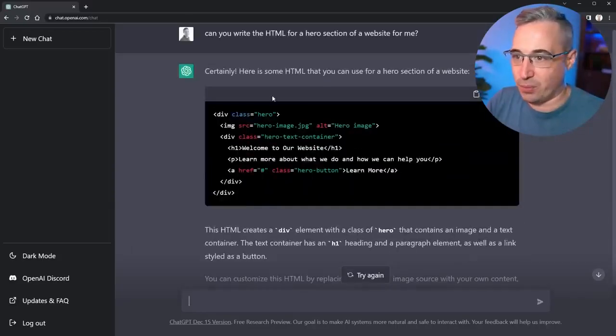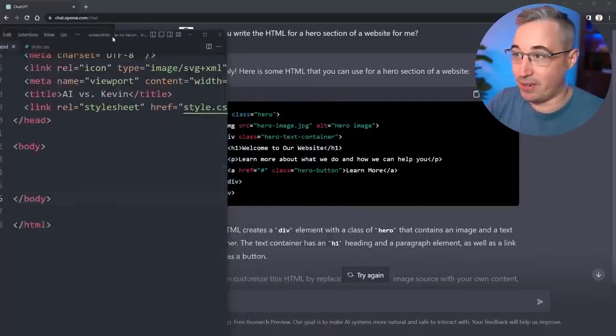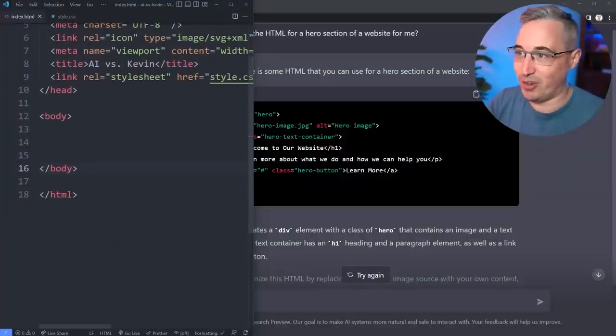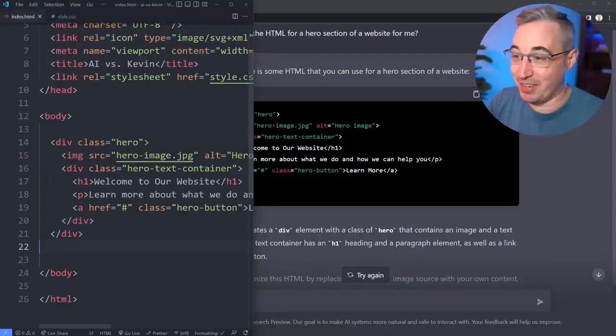All righty there, so there's the HTML. Let's copy this code. What I've already done is I've actually fired up VS Code already. I'm ready to go. I was going to do something where I competed against it, AI versus Kevin, but I'm not going to do that.